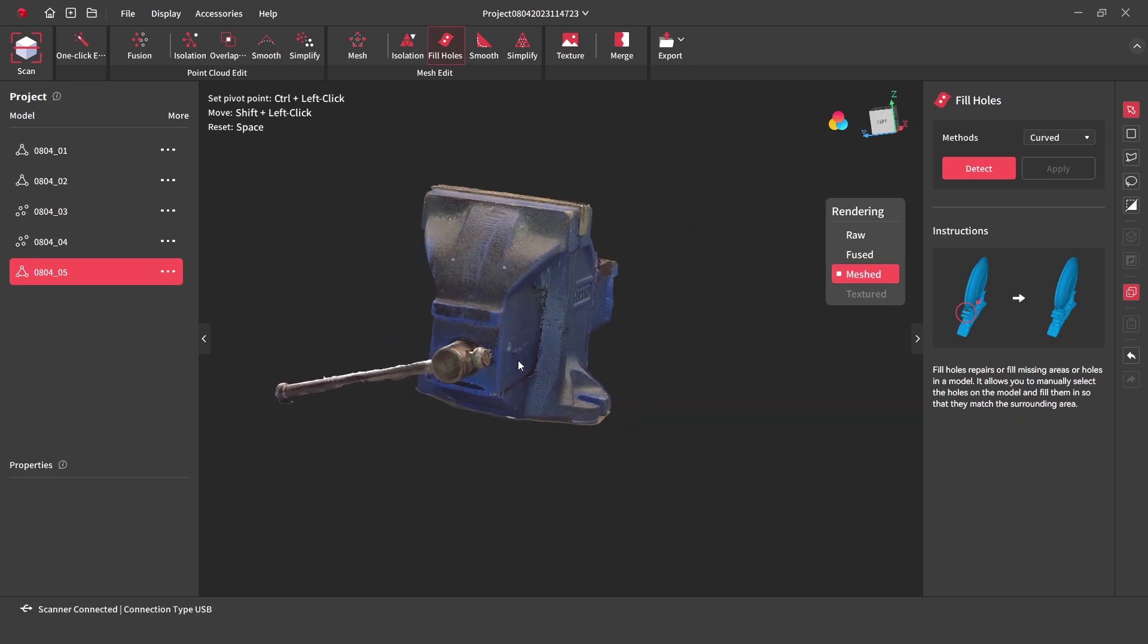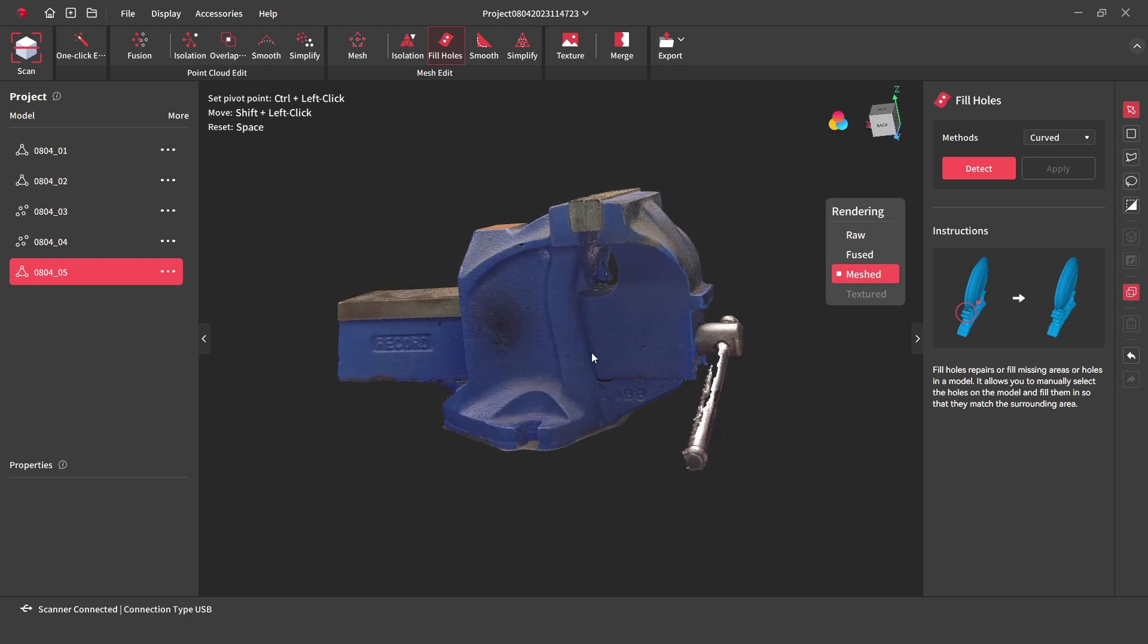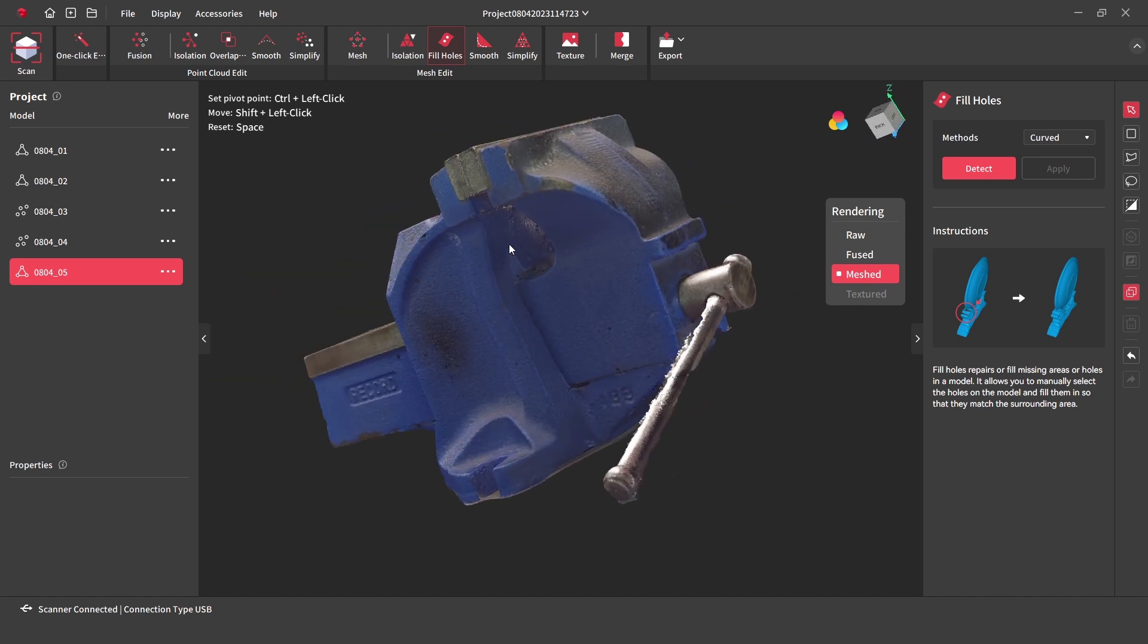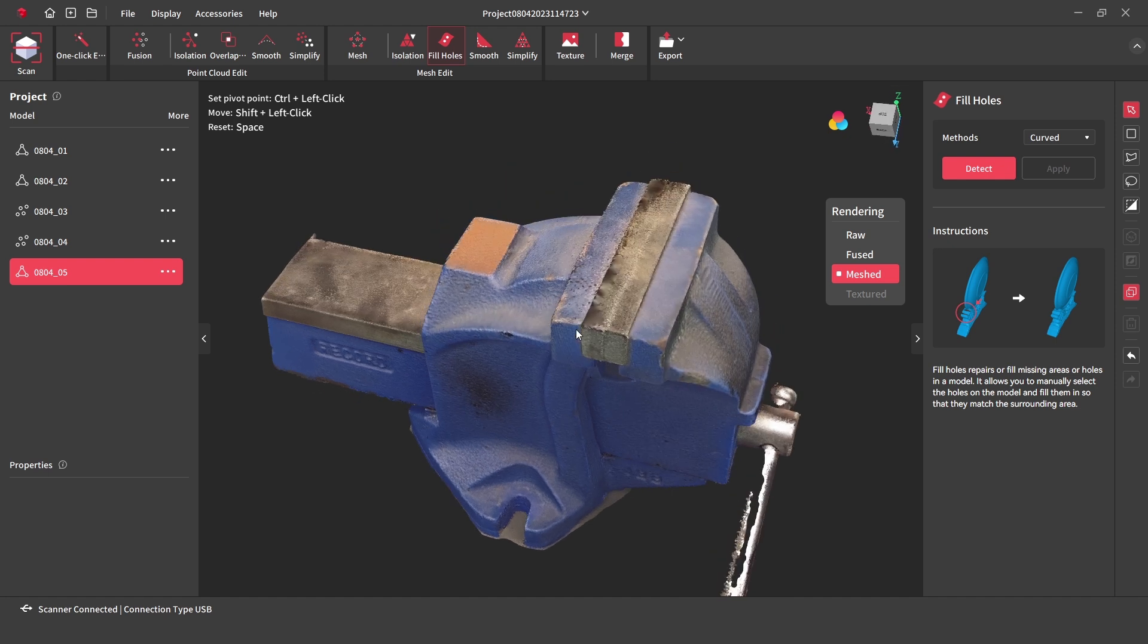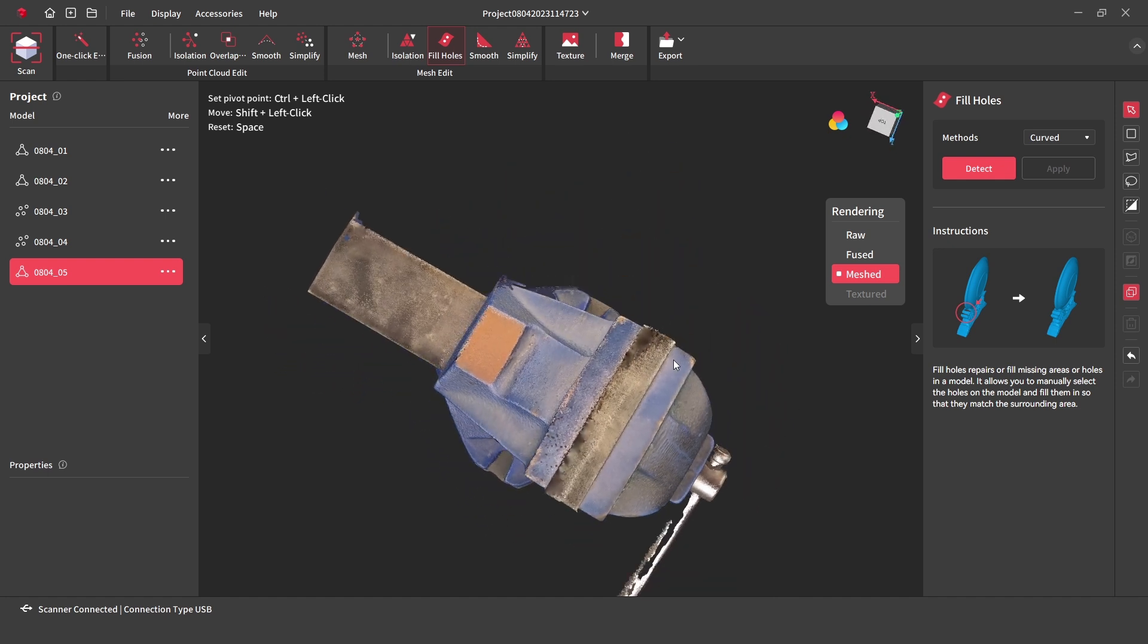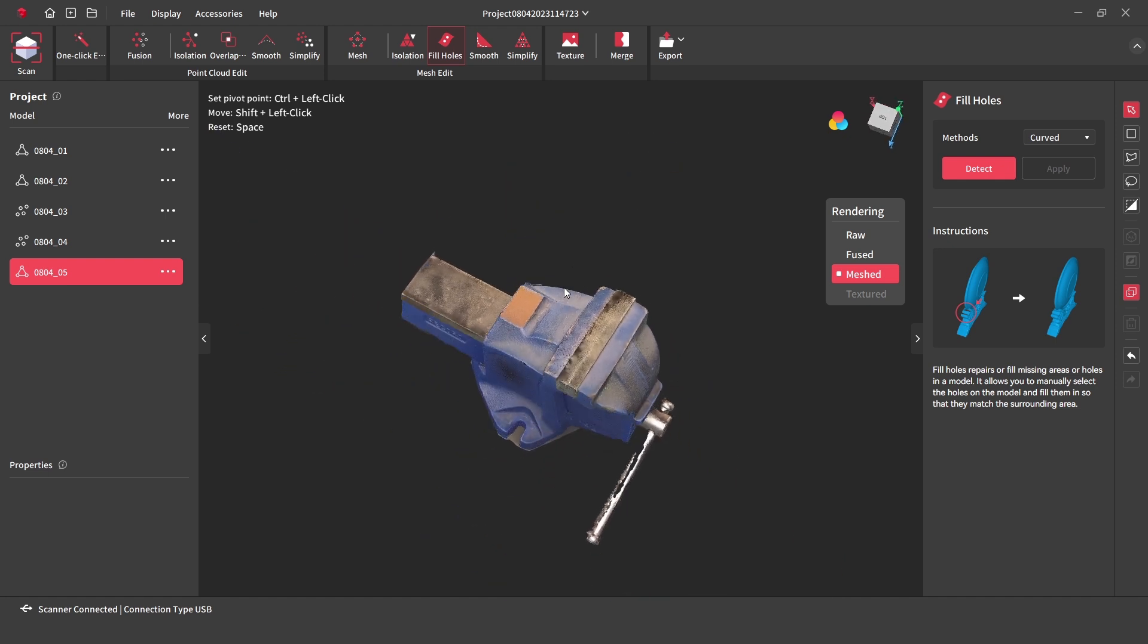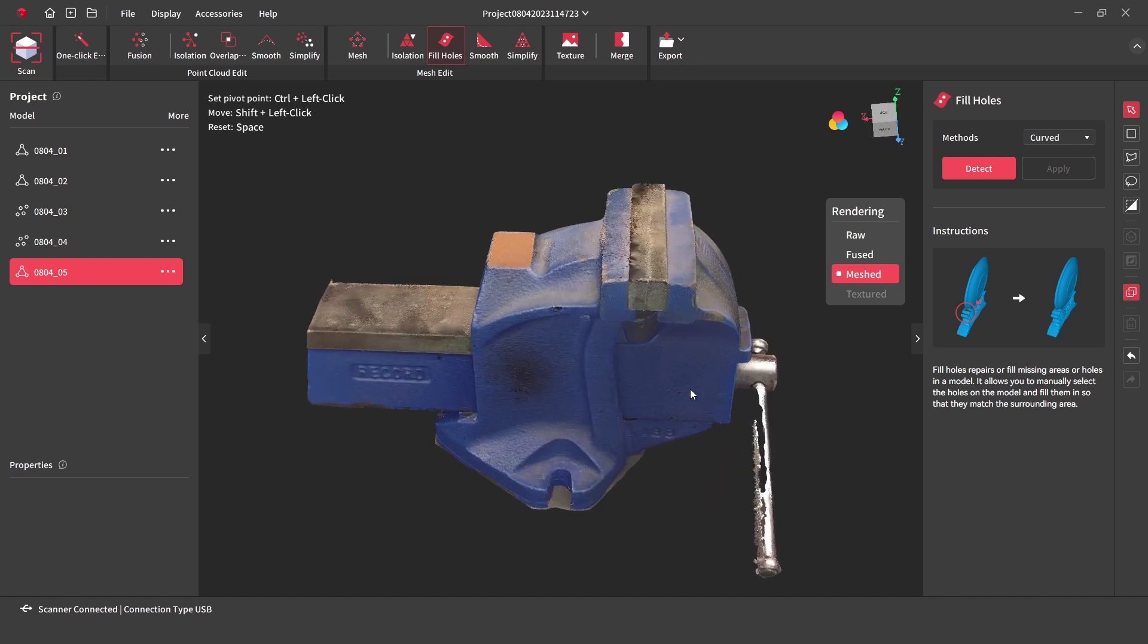With only one scan, there are a few minor details missing on the underside and on the handle as this is highly reflective. These areas can be improved by taking additional scans and by using the powder spray on the reflective handle.